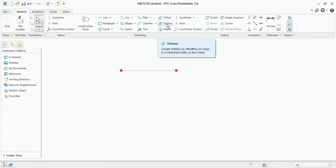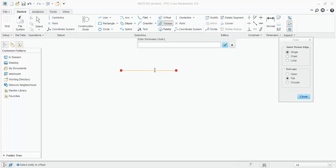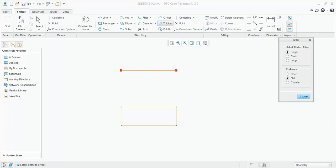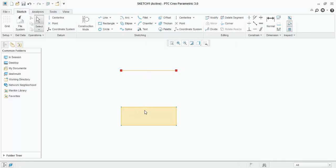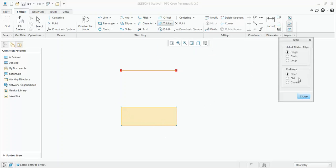Again, we will see for another type. I will delete this first. I will click on thicken. I will select single and flat. Again, selecting the same line. Enter the value 10. Offset direction distance, 30. This distance is 10. And the distance of this line from this line is 30. Okay. And ends are flat. Similarly, you can say that when you will use open, the ends will be open. There will be no closed entity. You can try it on your own.